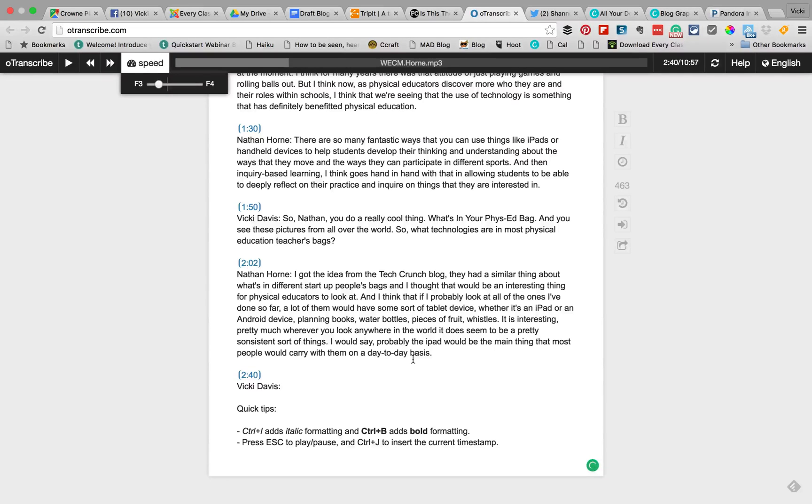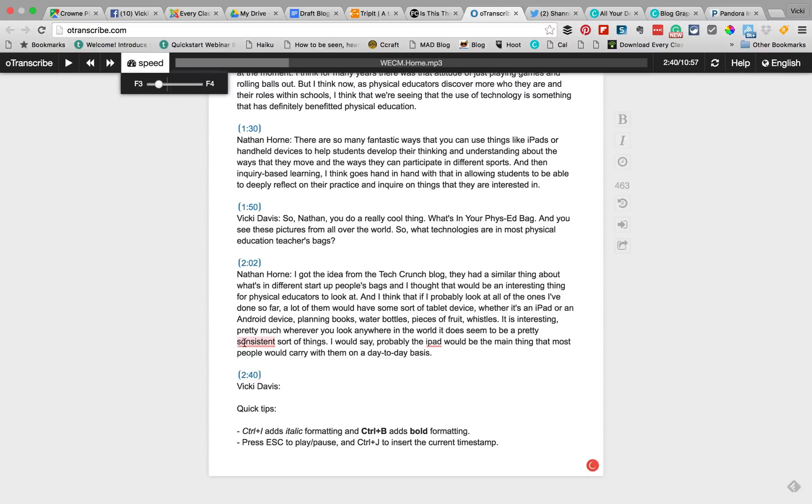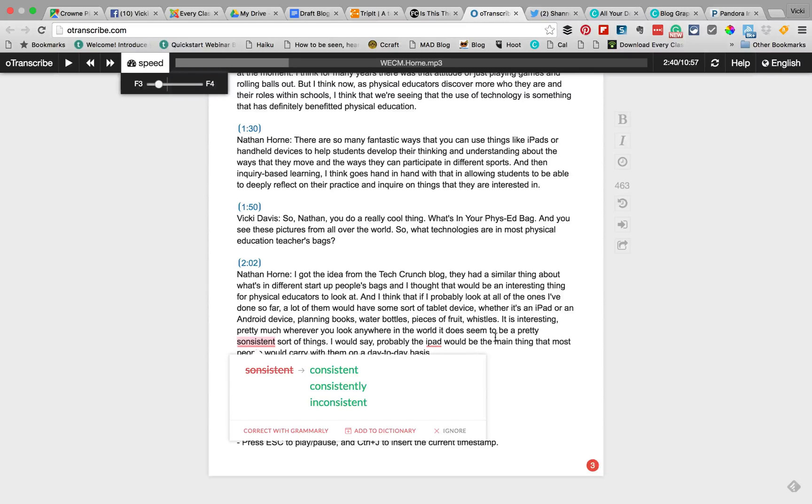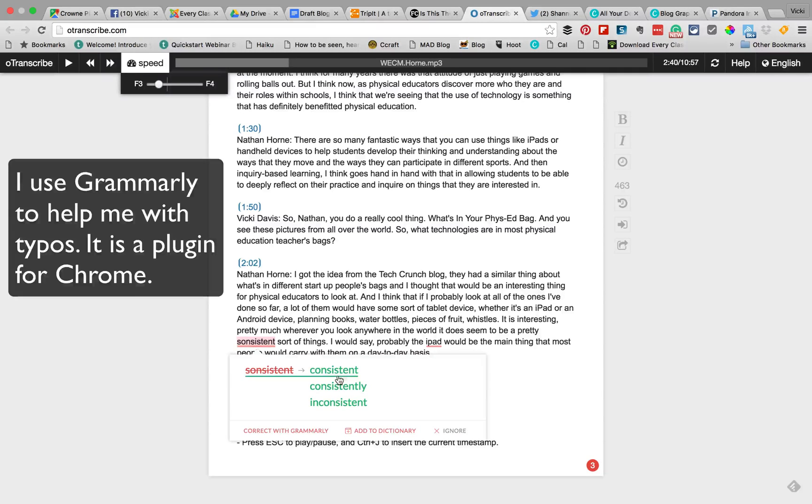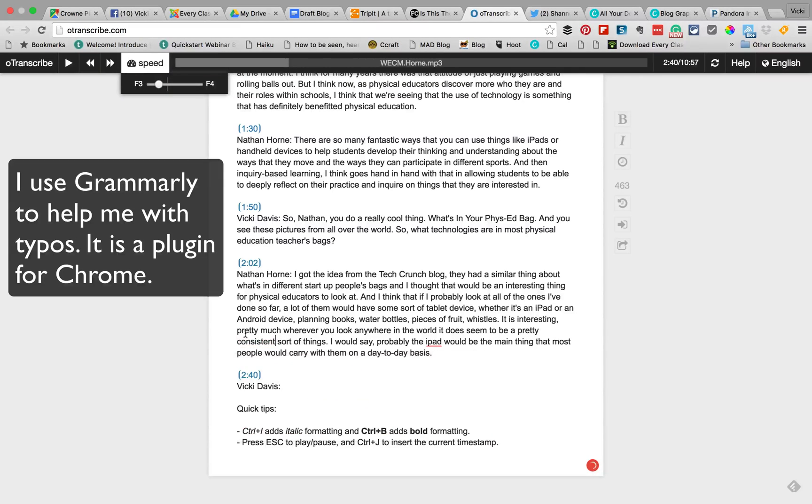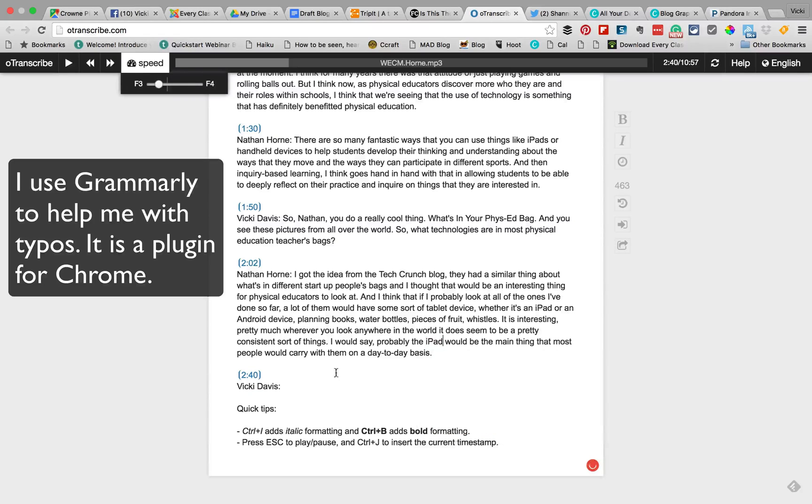Okay so I am now at 2:40. I had gone back here. I'm now at 2:40 and you can see that I've got some underlines here. This is coming from my Grammarly plug-in to kind of check the spelling so I can always fix those.